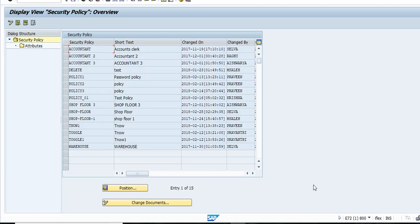These users have a lot of transactions to perform and they are not very technically savvy, so you don't want to have a complex password for them. You want to exempt them from complex passwords. For example, your company has a 14 or 16 character password policy, but you want shop floor and warehouse people to have only a six character password. In that case, you can create a profile.